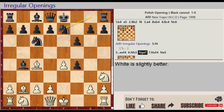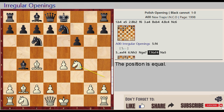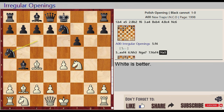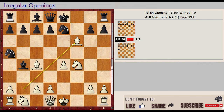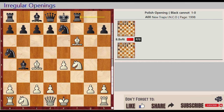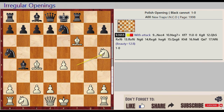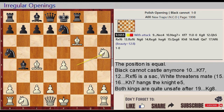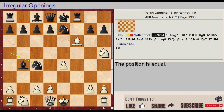Ng8 E7. Ngh3 captures F4, Nc6 A5. Bb2 takes on F6, Rh8 F8. Nf4 H5, with attack. Nga5 captures C4.